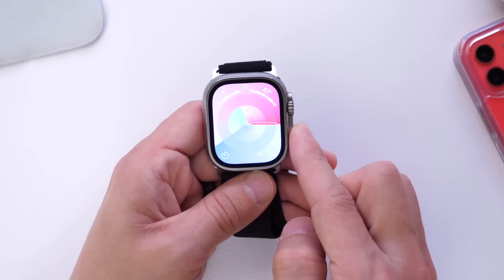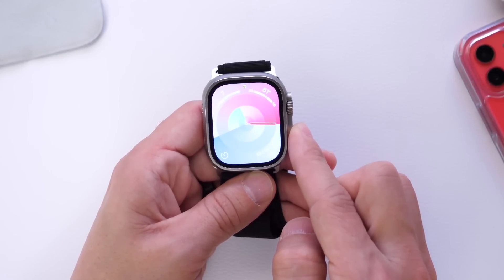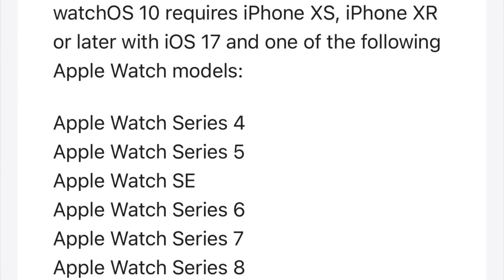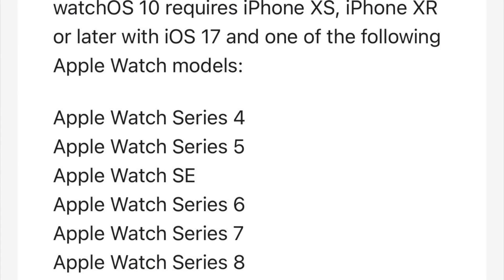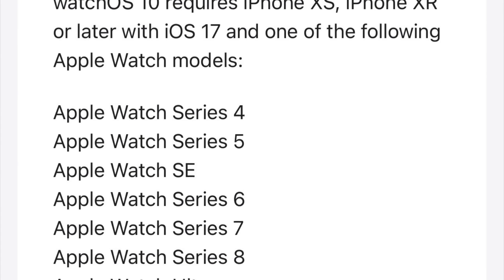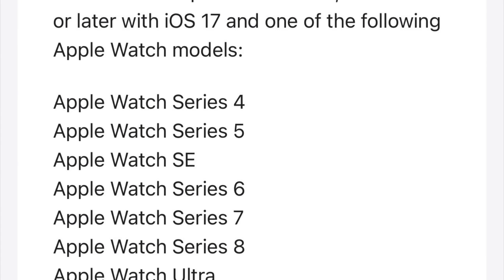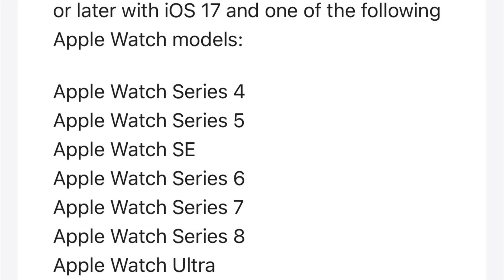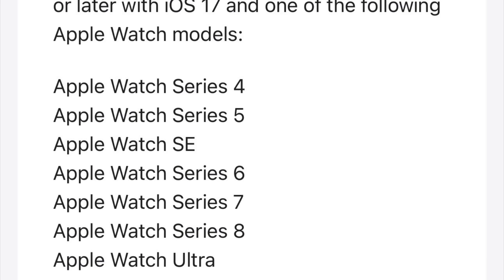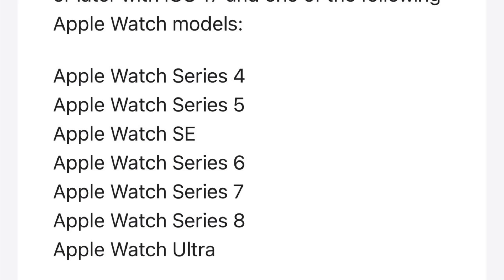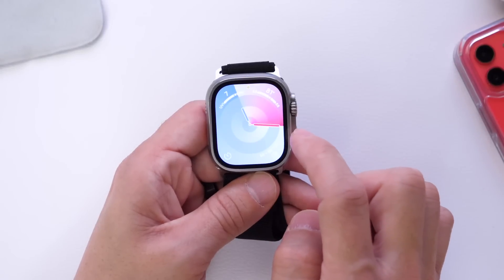This is one of the biggest updates to the Apple Watch UI in my opinion. watchOS 10 is compatible with Apple Watch Series 4 or newer — so Series 4, 5, 6, 7, SE, 8, and of course the Apple Watch Ultra as well. So let's go ahead and dive right into this video.